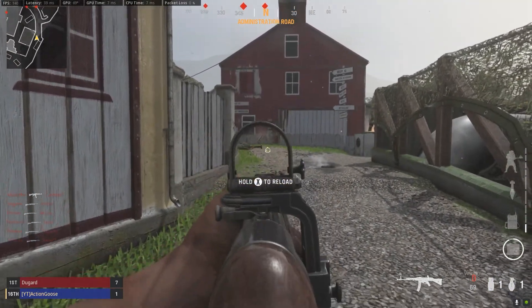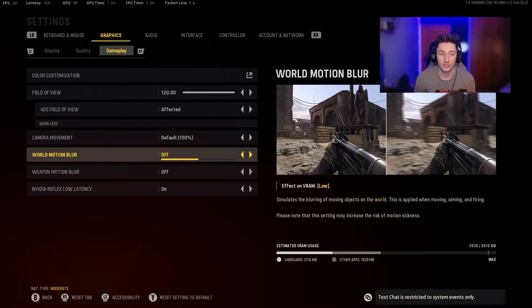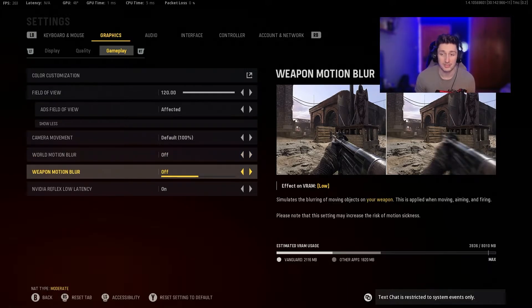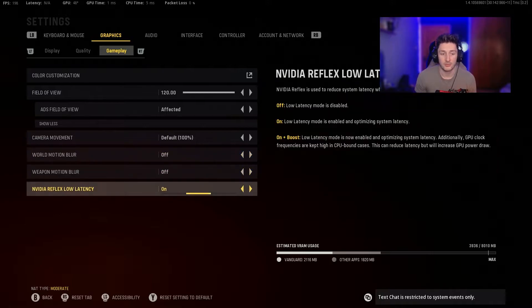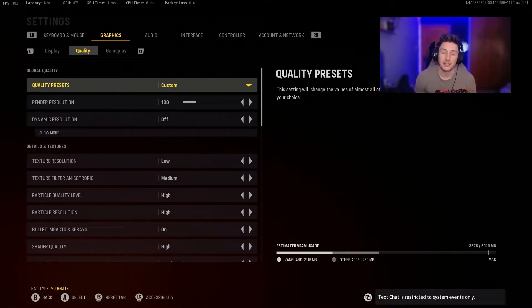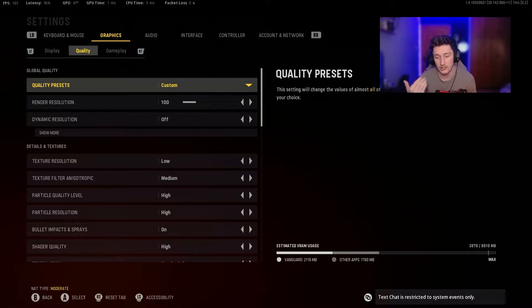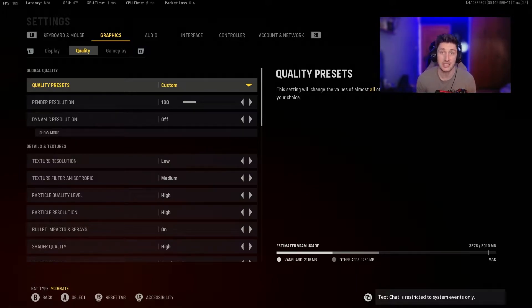For quick settings, turn off World Motion Blur and Weapon Motion Blur — they're a waste of time and will affect you when running and shooting. Also turn on Low Latency Quality. This is a really important setting you need to get right for your frames to run correctly, for your PC to handle what you're putting out, and to get the best possible reaction times in game so you can win more fights in Vanguard's multiplayer.